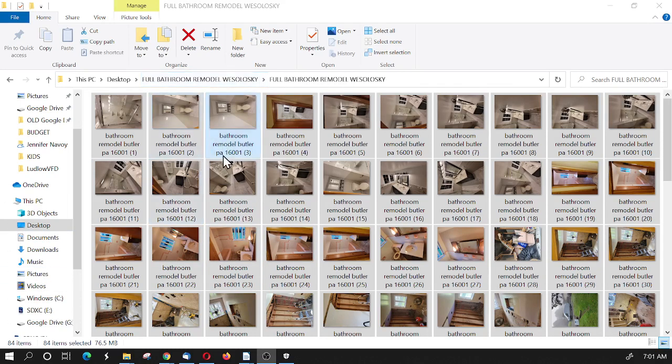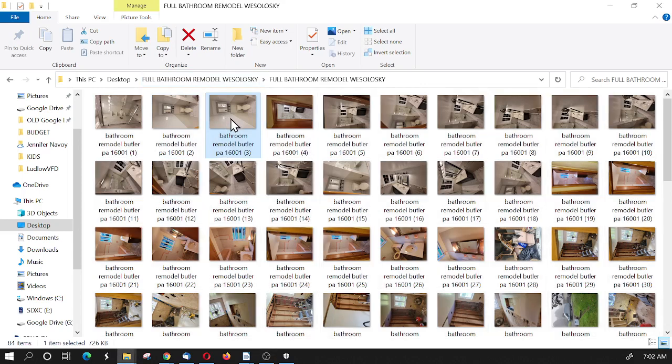Okay, you'll notice here I'm in a folder. A client sent me these beautiful images of bathroom remodels.